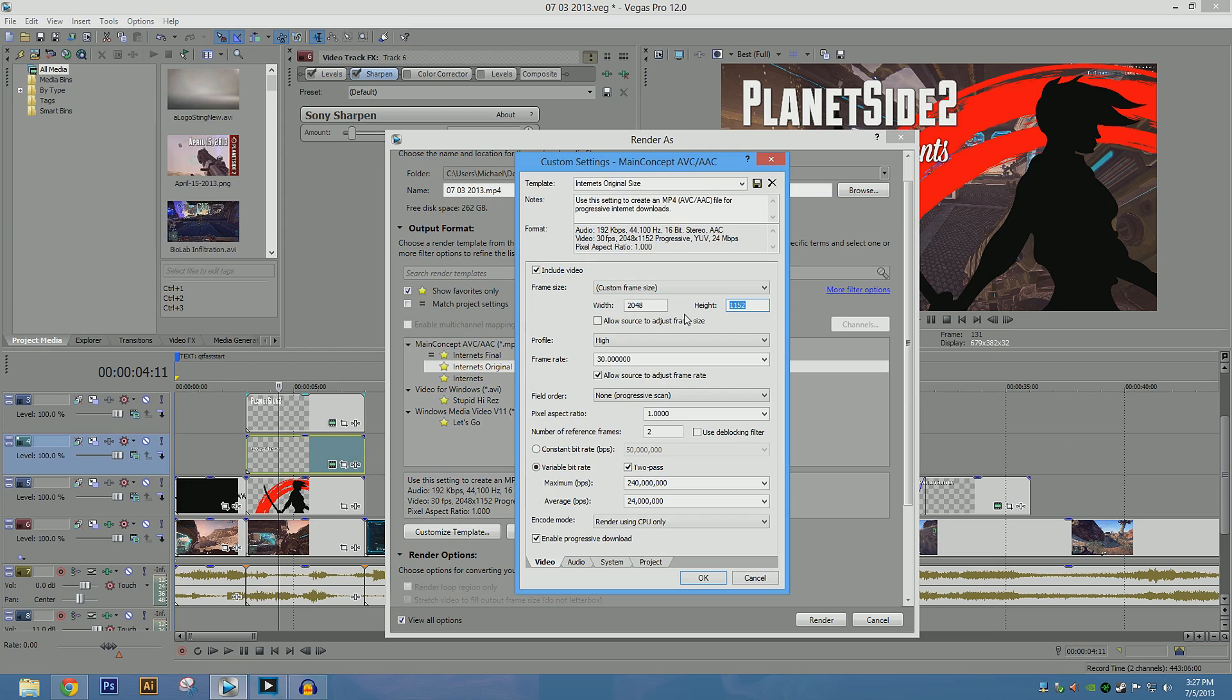And it essentially, it's supposed to be a very fast loading streaming codec. But it's supposed to make the video look good. It really doesn't. There's a lot of just, it dumbs down the quality for sure.